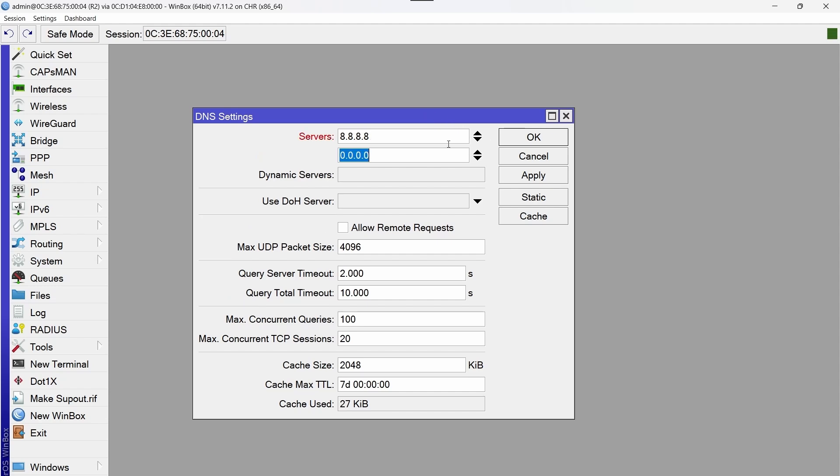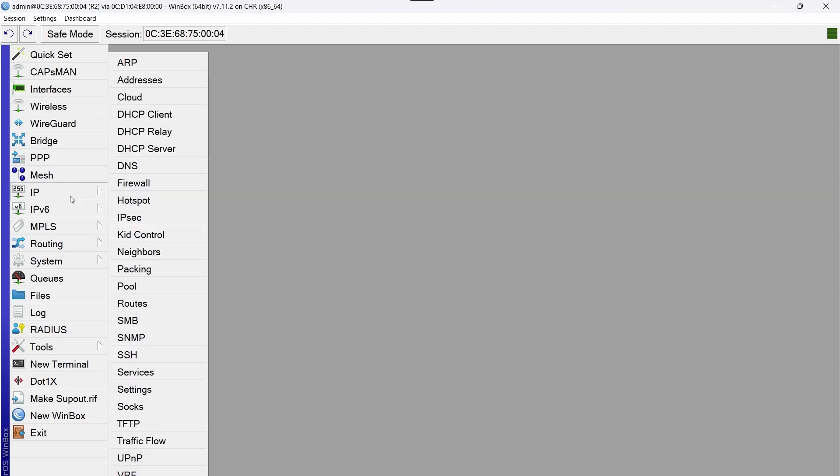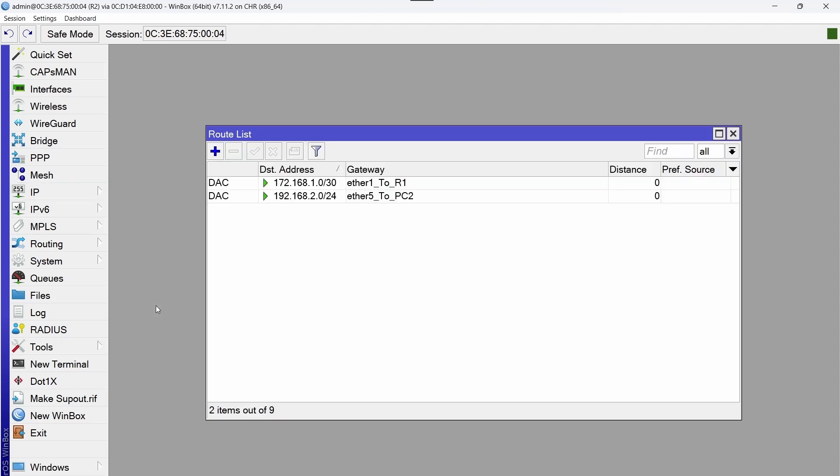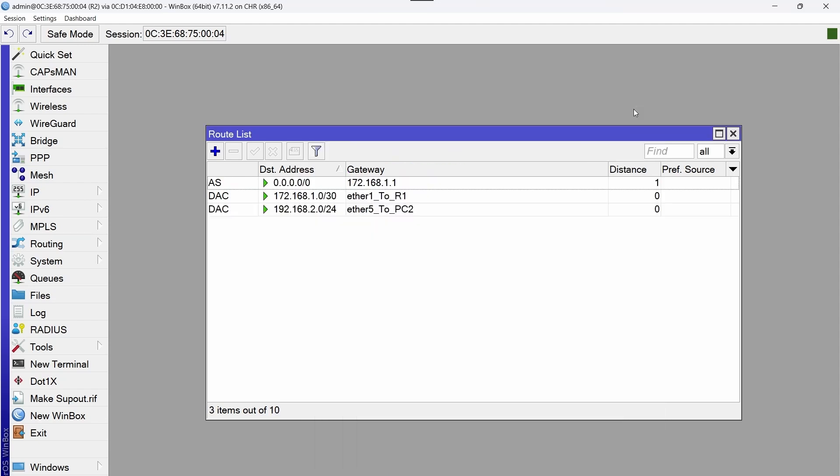Now we are going to configure the DNS. All right, now we move on to the static routes and add the gateway 172.168.1.1. We can see here that the route is active.